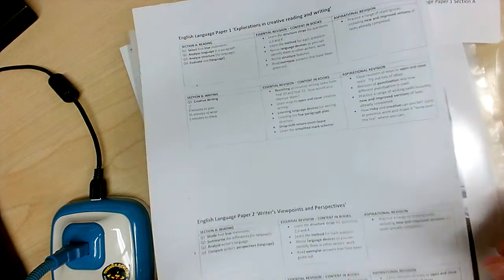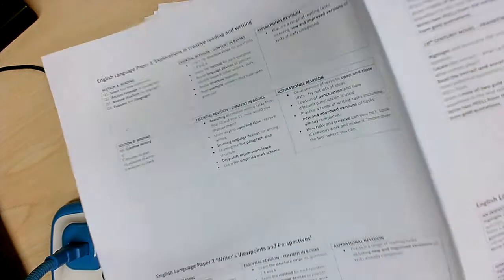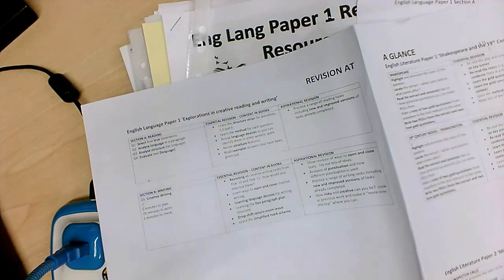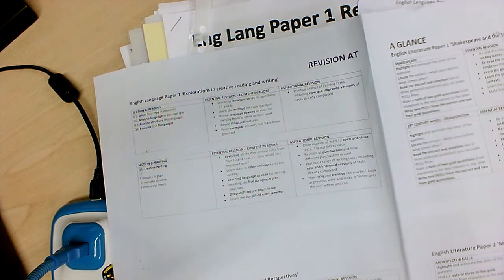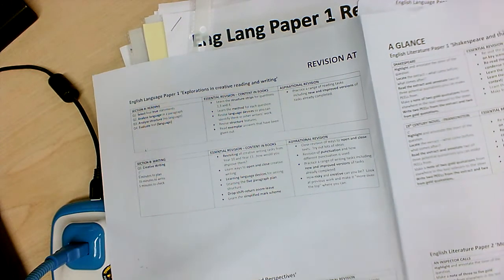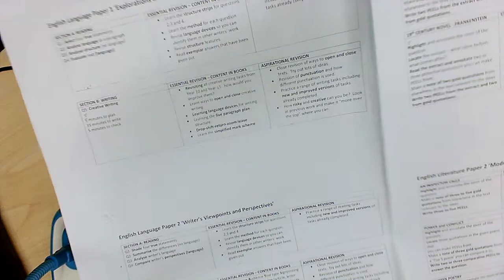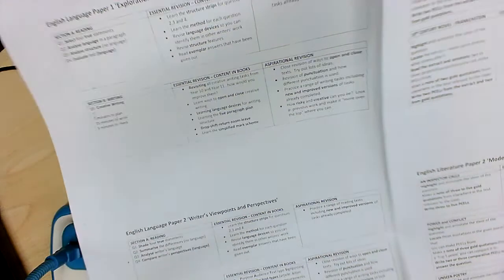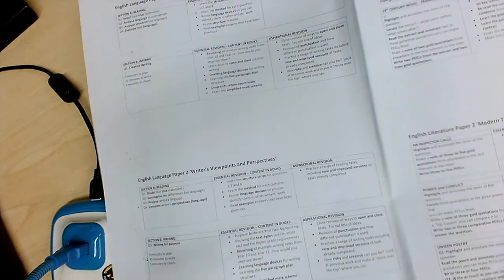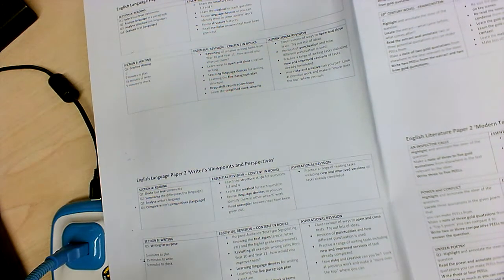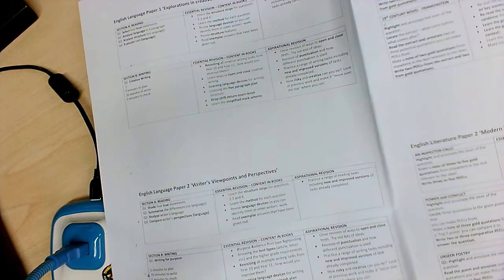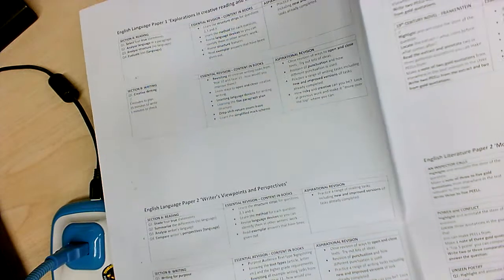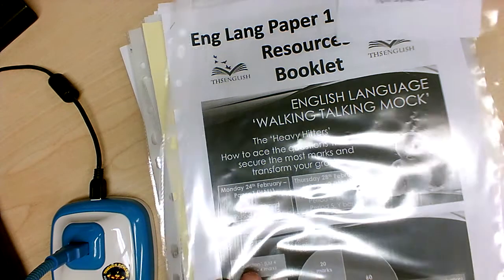This handout, revision at a glance, is, if you like, a kind of tick sheet of what you need to do. So the essential revision about learning about the sentence starters and the method, any additional revision that you think might be useful, and then we've got sort of aspirational things if you're really doing an awful lot. So you might want to use that as a bit of a tick sheet. Think of it as stages—get the essentials done and then see if you can aspire to do even more. But if you work through the resources, everything's there.